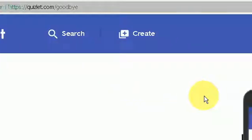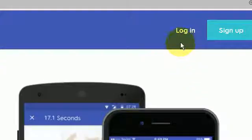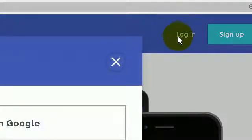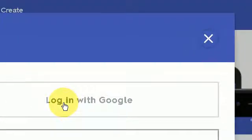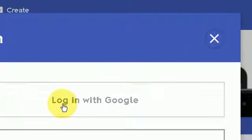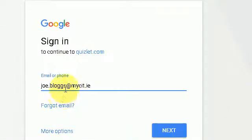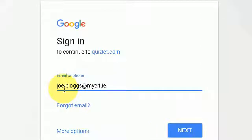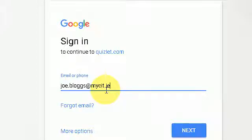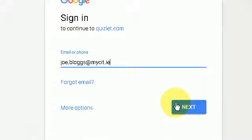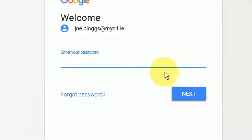Now to log on you would go to the login, press login with Google, you would then type in your student CIT email, for instance joe.blogs at mycit.ie, whatever your name is, press next. You would then type in the password that you would use to log on to myCIT and press next.